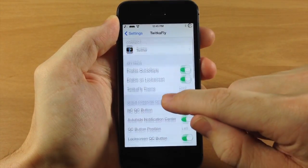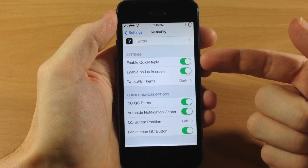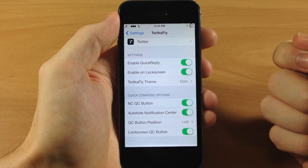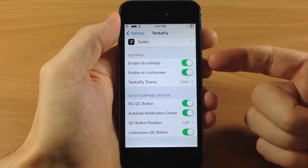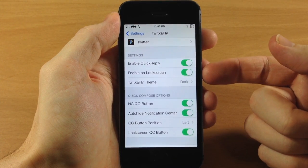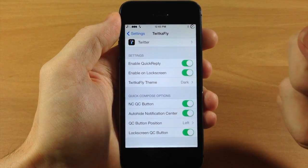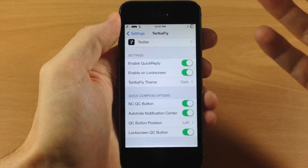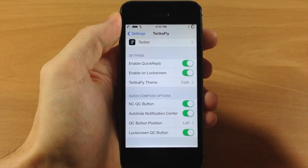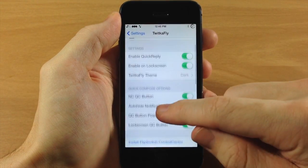You have Enable Quick Reply, which is obviously one of the main features of this tweak, so you definitely want to enable that. You can also enable this on the lock screen, which puts a little button right there that allows you to just tap on it and quickly compose a message without having to unlock your device.